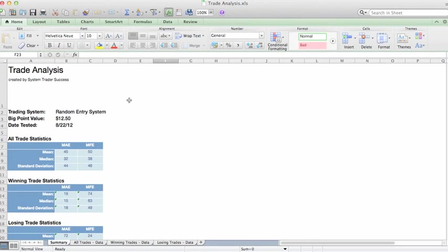Hello, this is Jeff from System Trader Success, and I want to highlight this simple spreadsheet called Trade Analysis and how we're using it in this current series of articles.